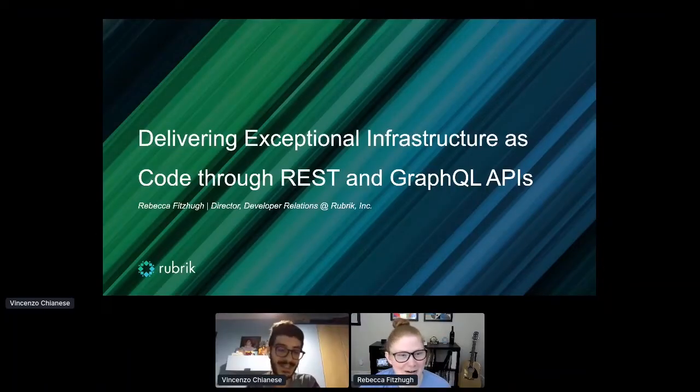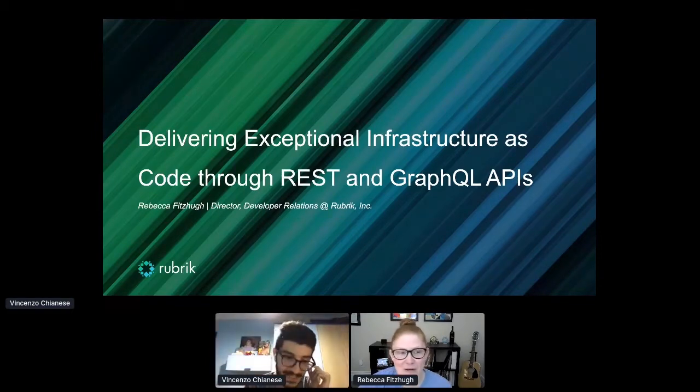How are you doing, Rebecca? I'm well. How are you? Better than I deserve, I guess. So I'm sorry for the delay — things a little bit, you know — everybody's patient about the topic. Very, very quick introduction: Rebecca works for Rubrik, Director of Developer Relations, and she's going to be talking about how to deliver exceptional infrastructure as code using REST and GraphQL APIs. So I'm going to get out of the stage and it's all yours. Sure, let me share my screen. Well, welcome to my co-presenter. We'll make it as quick as we can and get through the topic at hand.